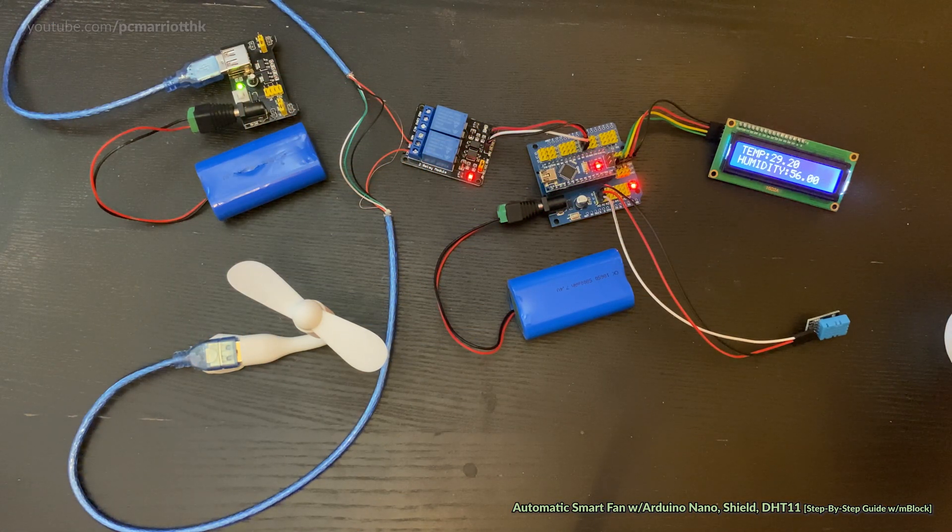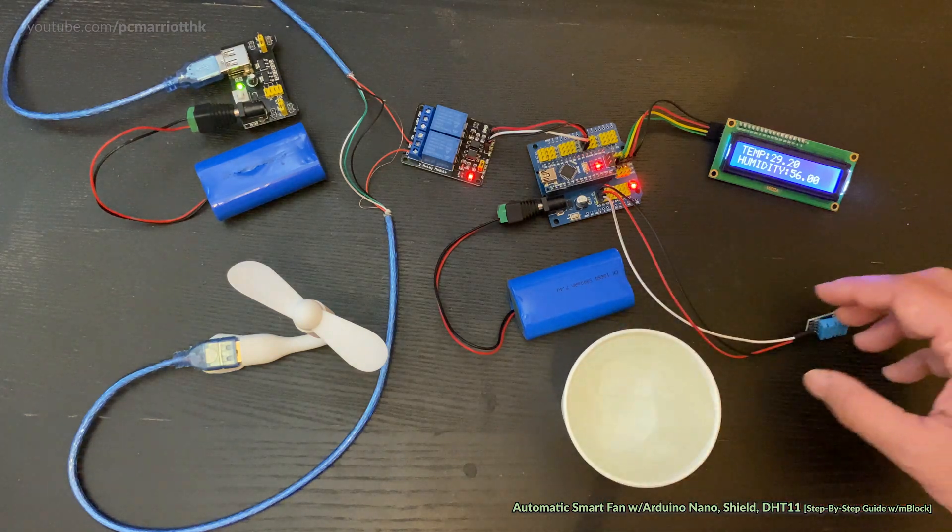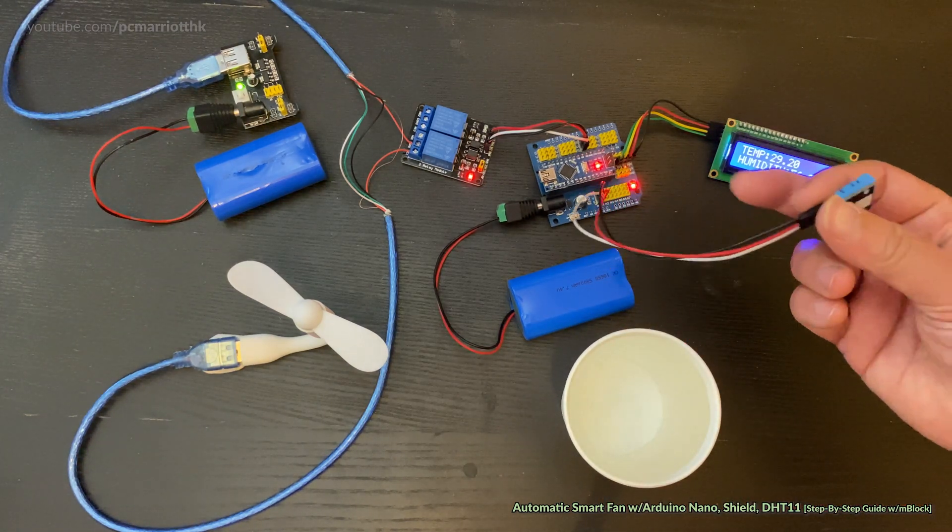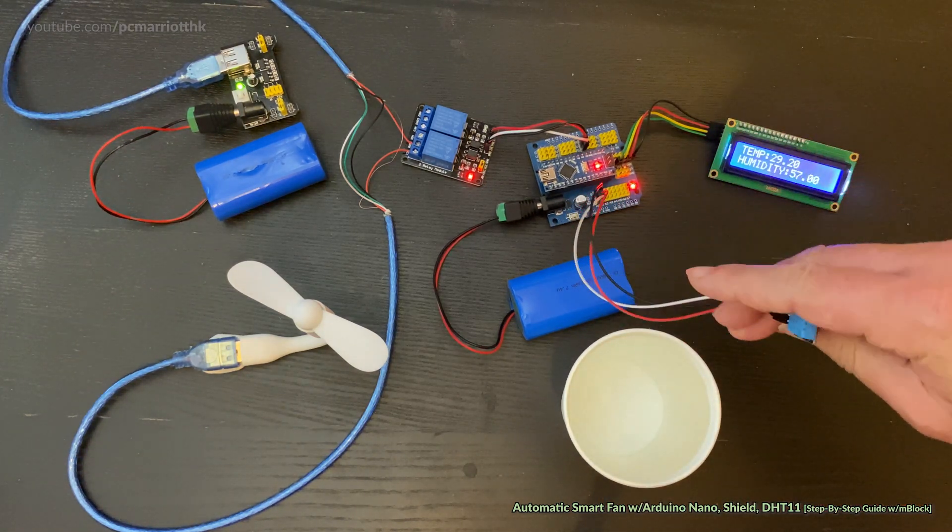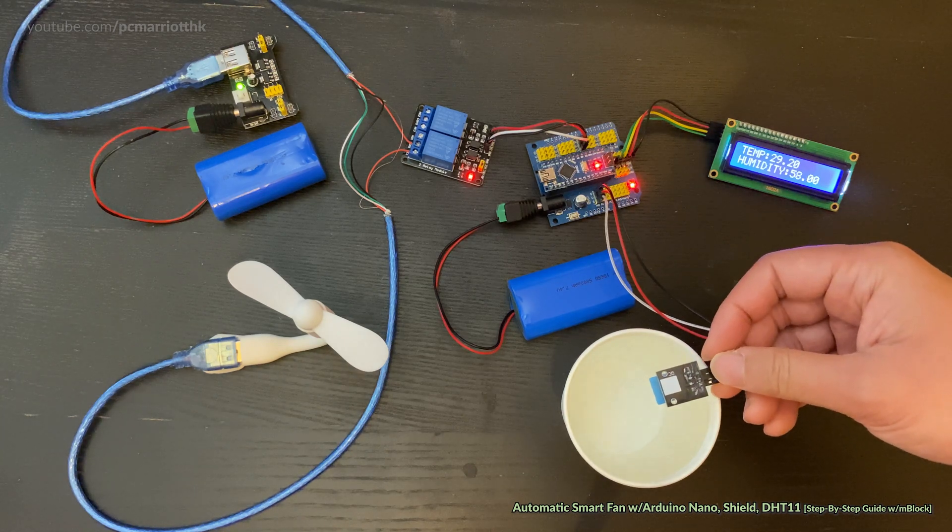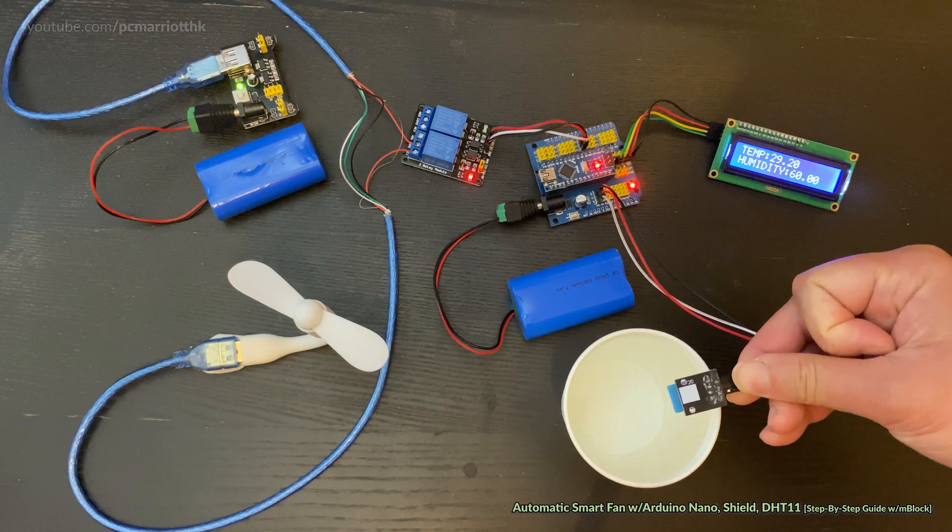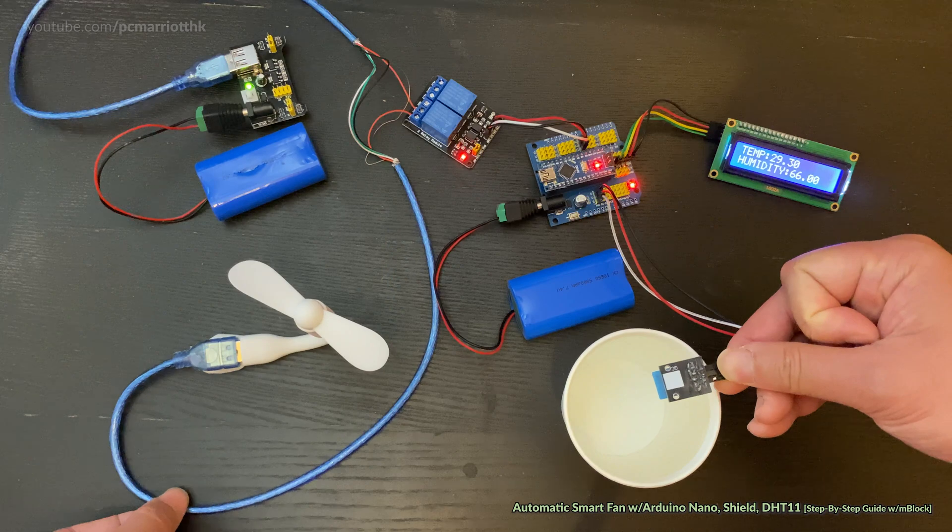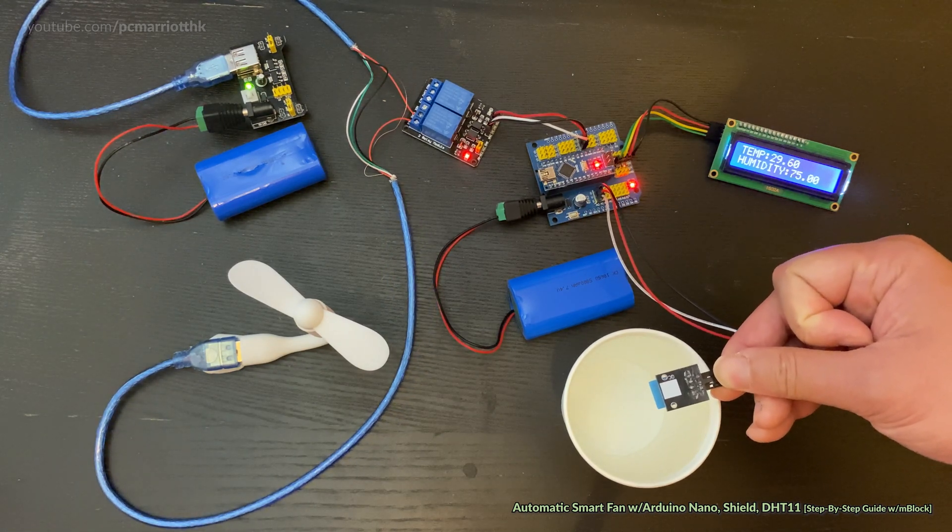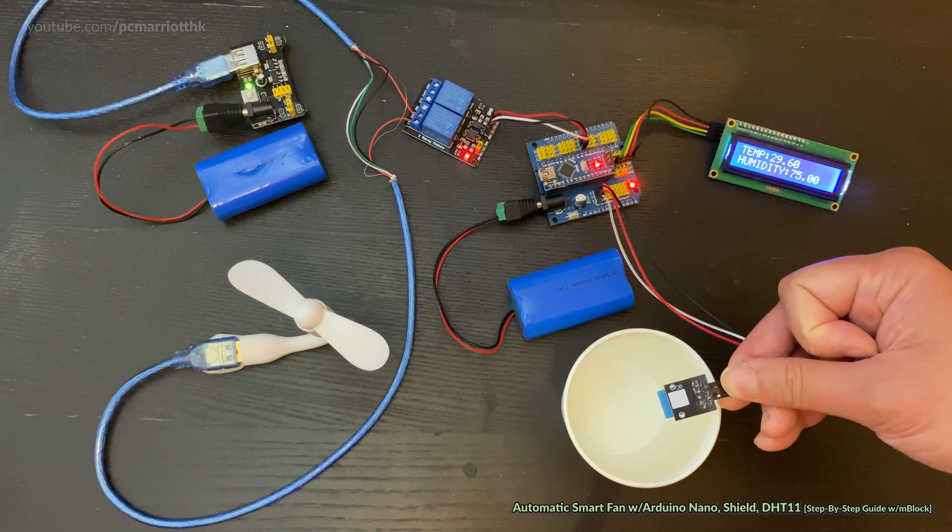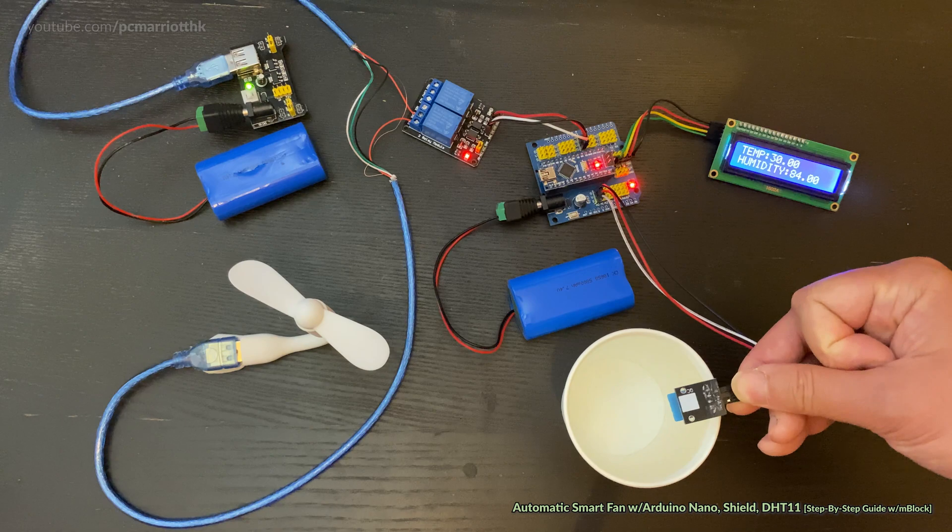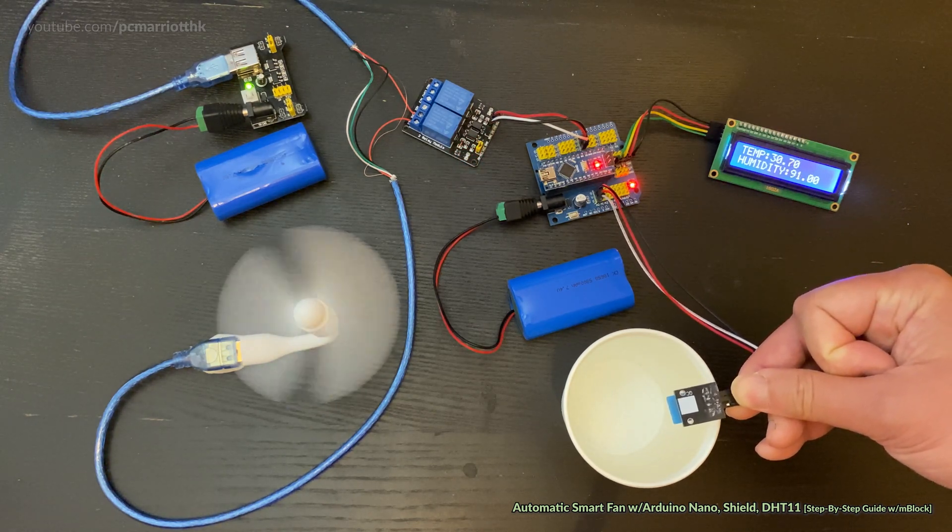If you've done it all correctly, it should function like this. If we get the DHT11 sensor and put it over some hot water, don't drop it into the water, just put it on top. Once it hits 30 degrees, the fan turns on.